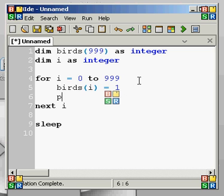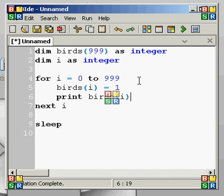Let me add a print birds(i) statement. This is going to spit out a lot of numbers very quickly because it's going through the array like that. Basically all you're going to see is ones down the screen, but that shows us that the loop is working — it goes through every slot and sets it to 1.